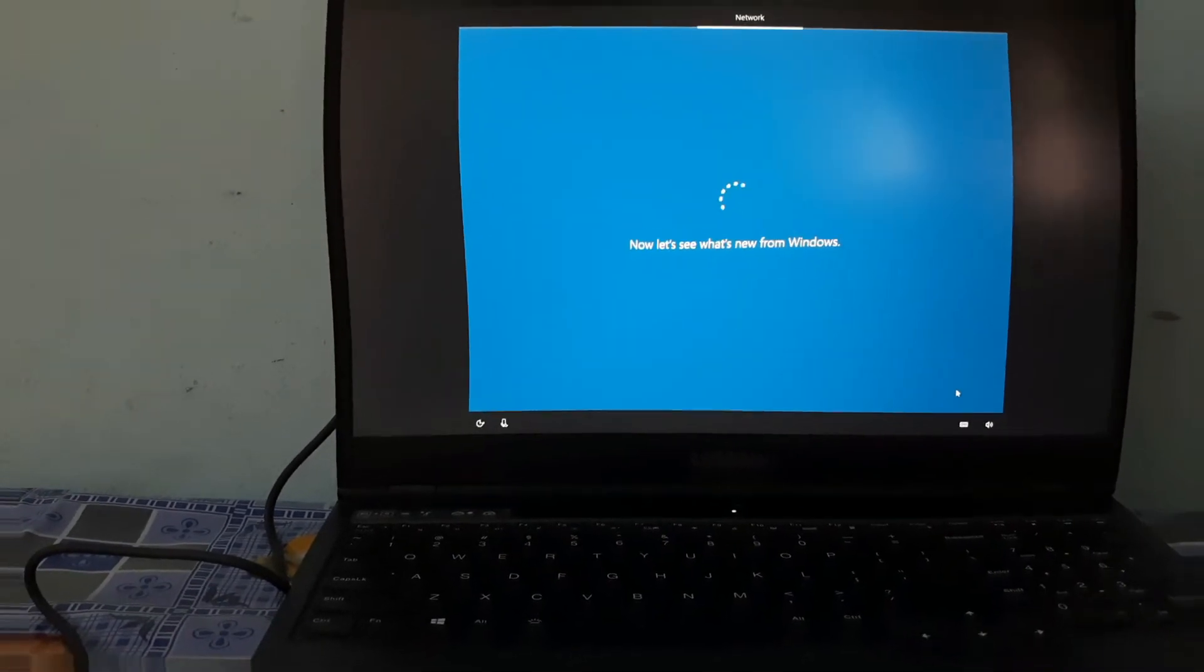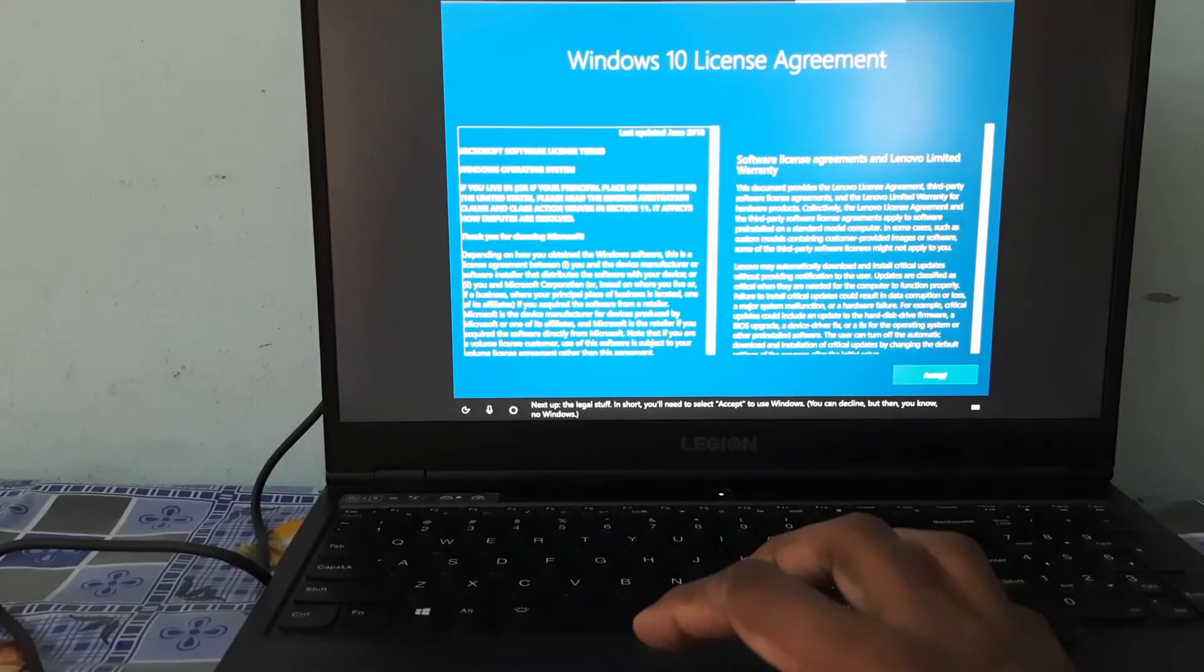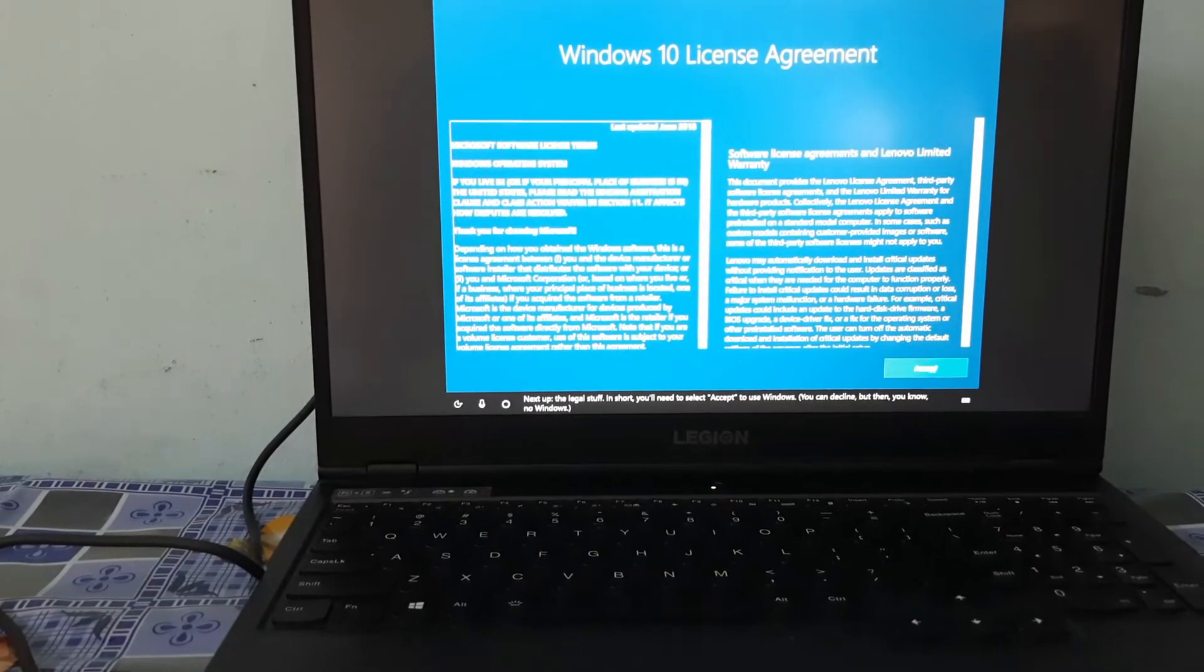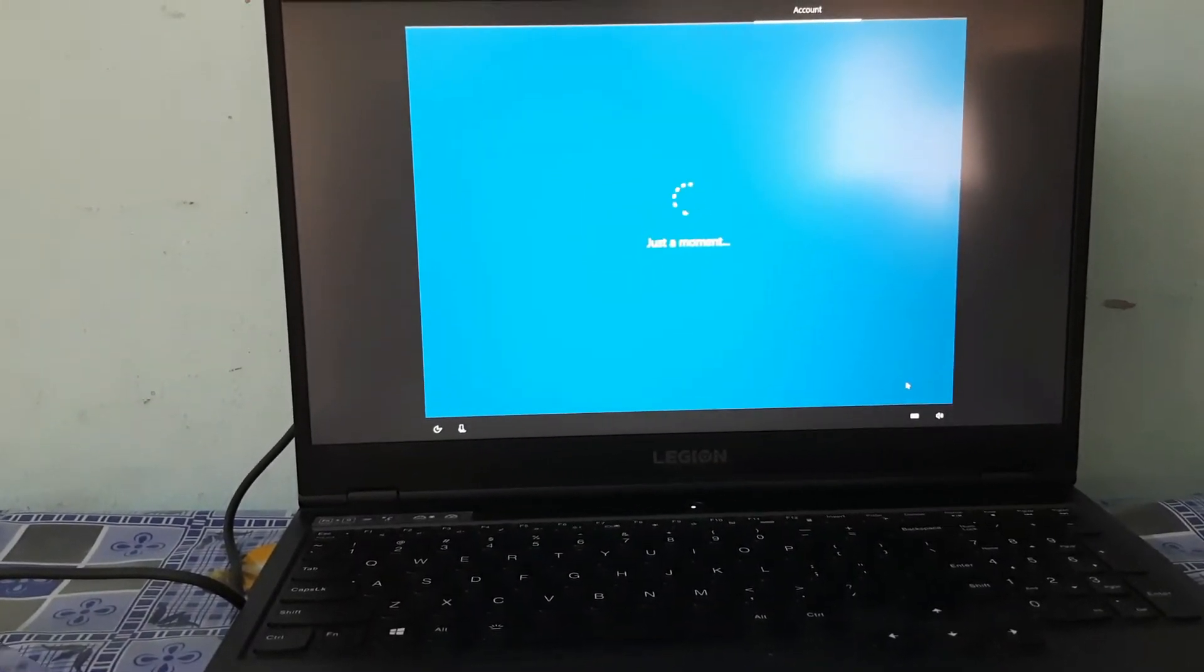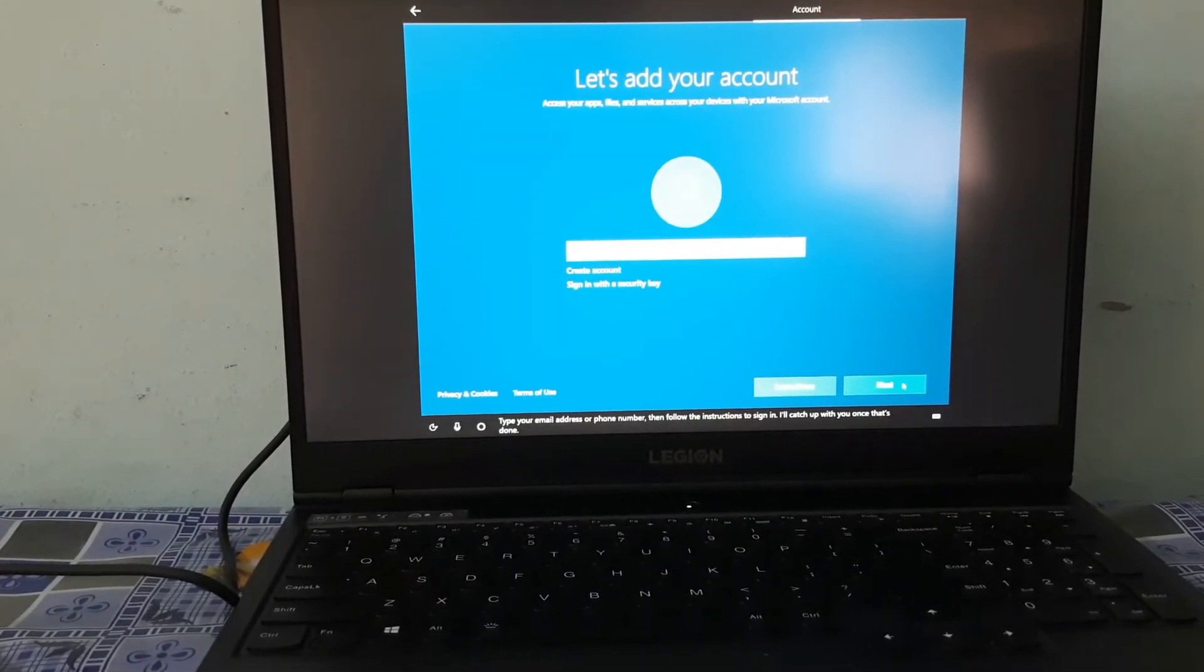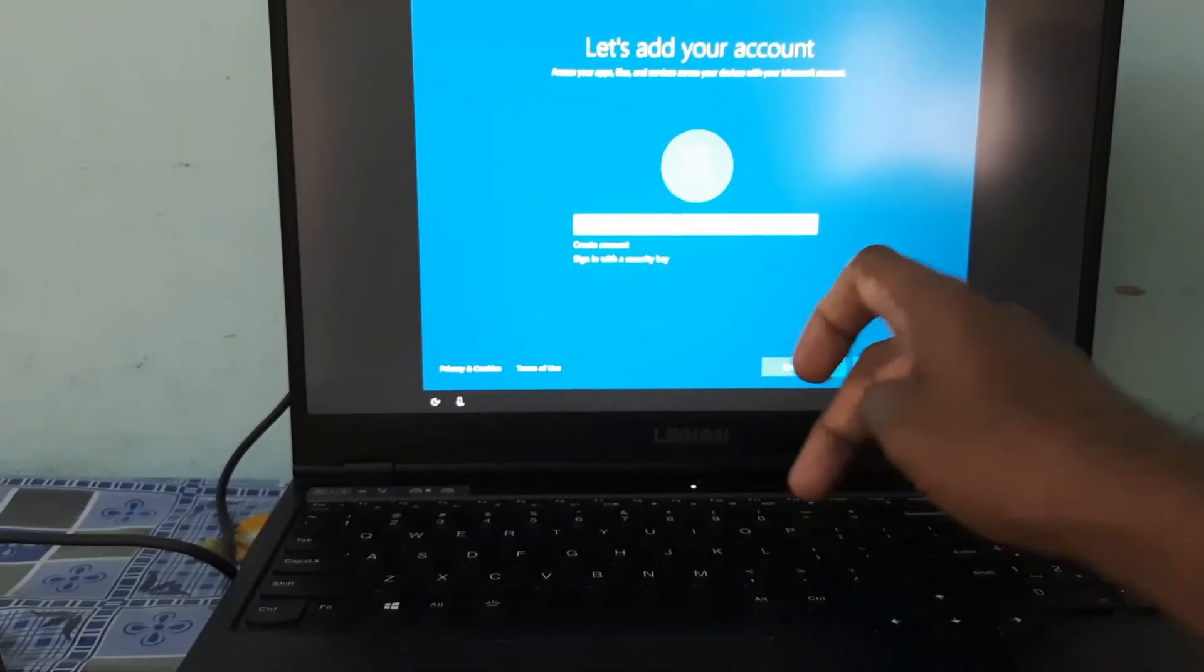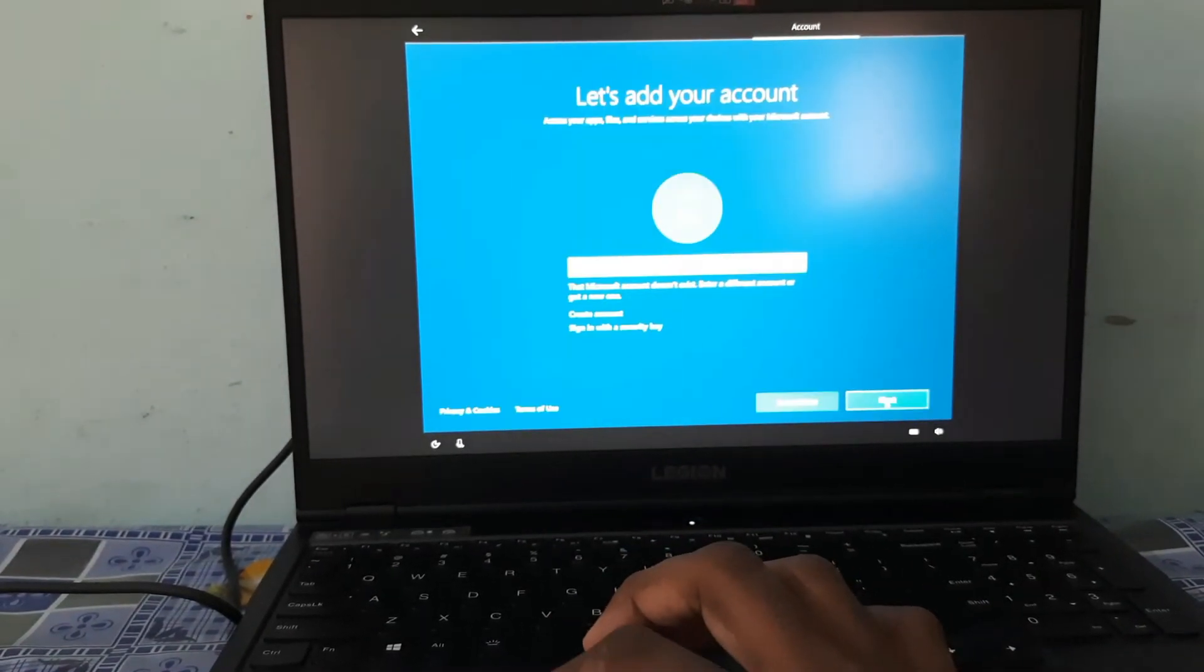Next up, the legal stuff. In short, you'll need to select Accept to use Windows. You can decline but then, you know, no Windows. This is the step of Windows 10 installation. Type your email address or phone number then follow the instructions to sign in.